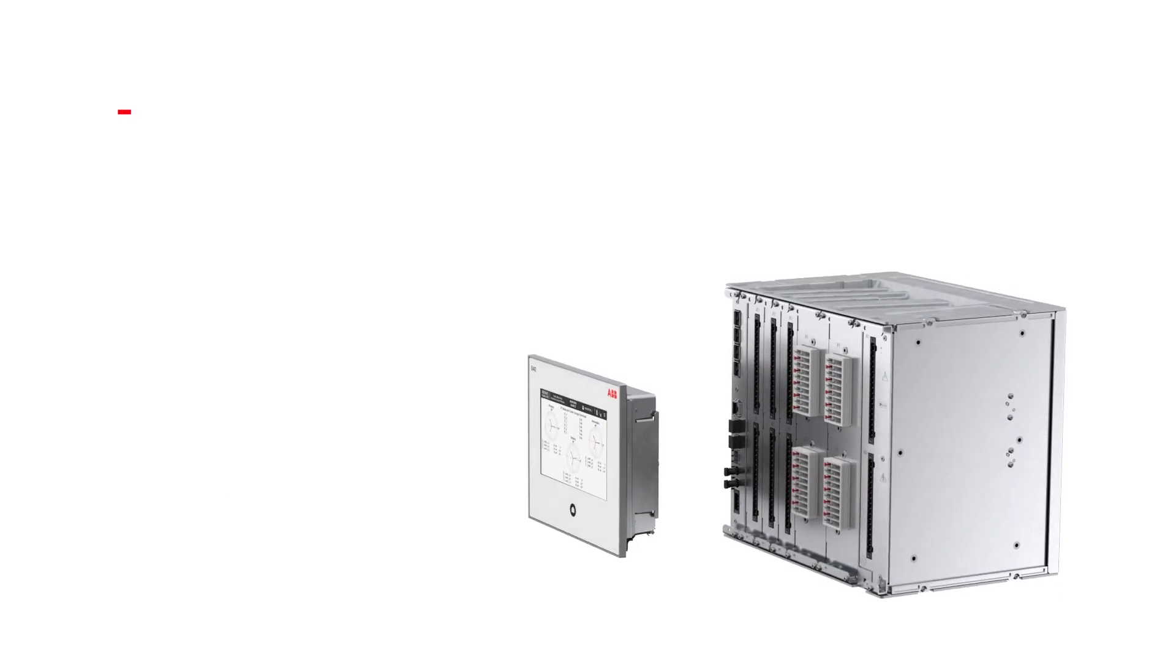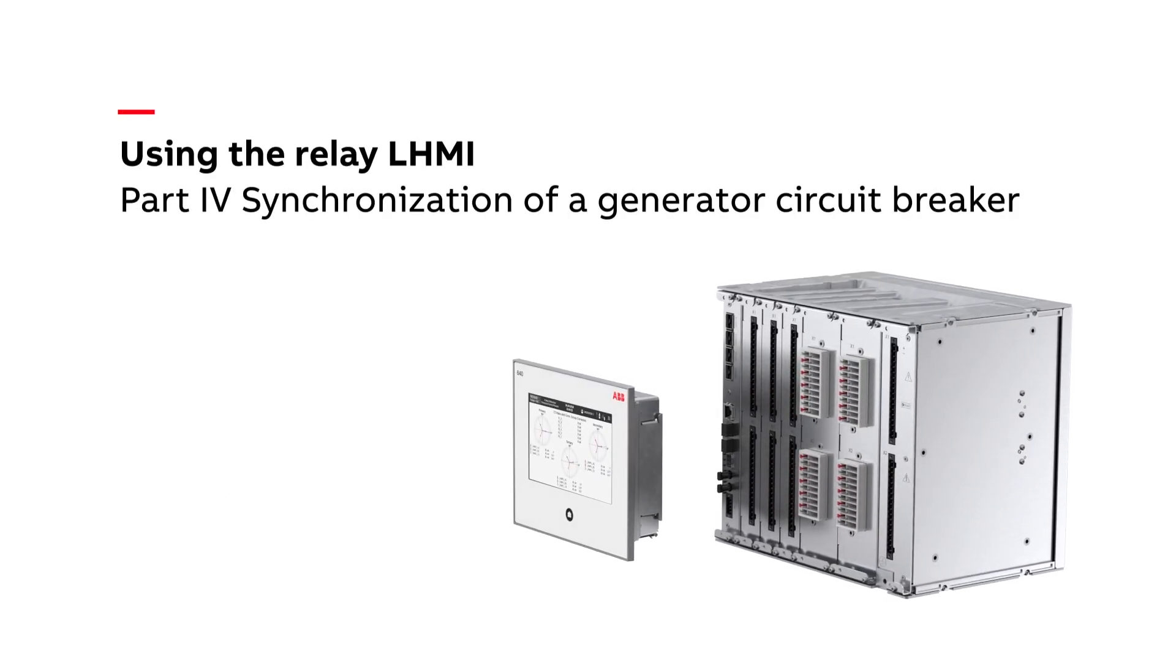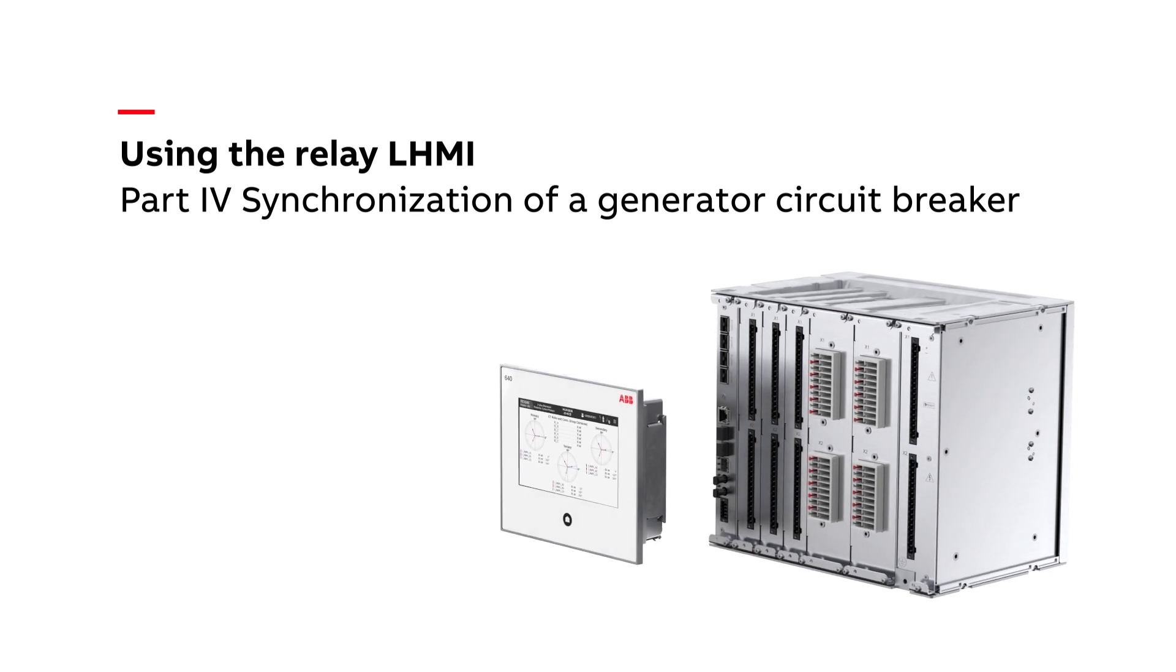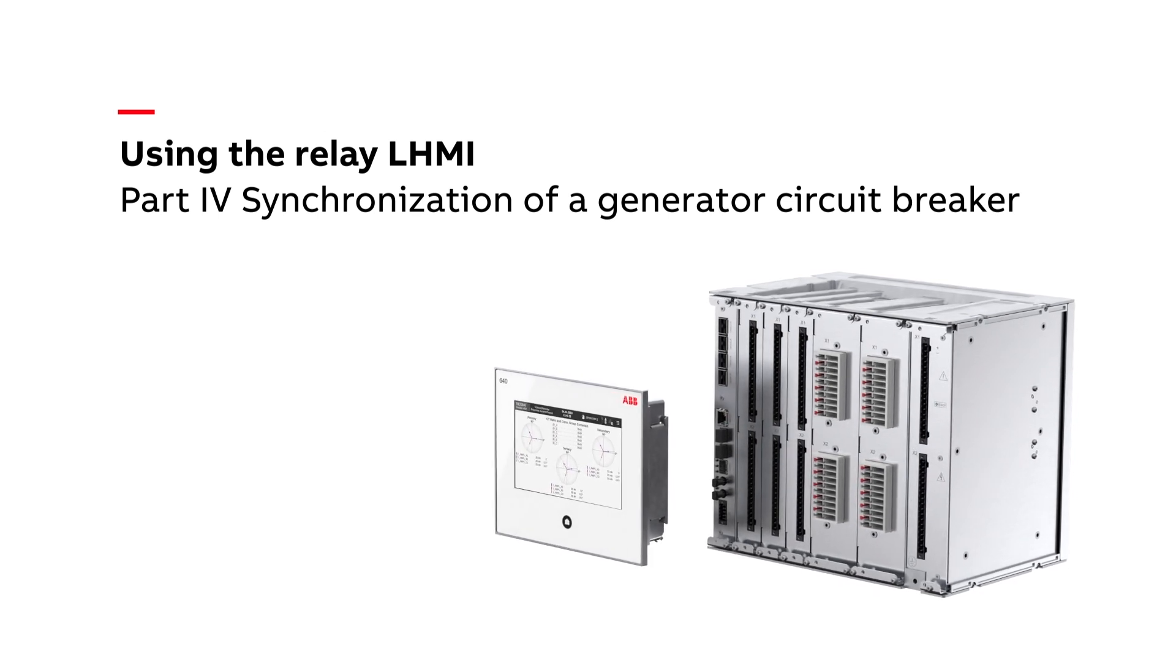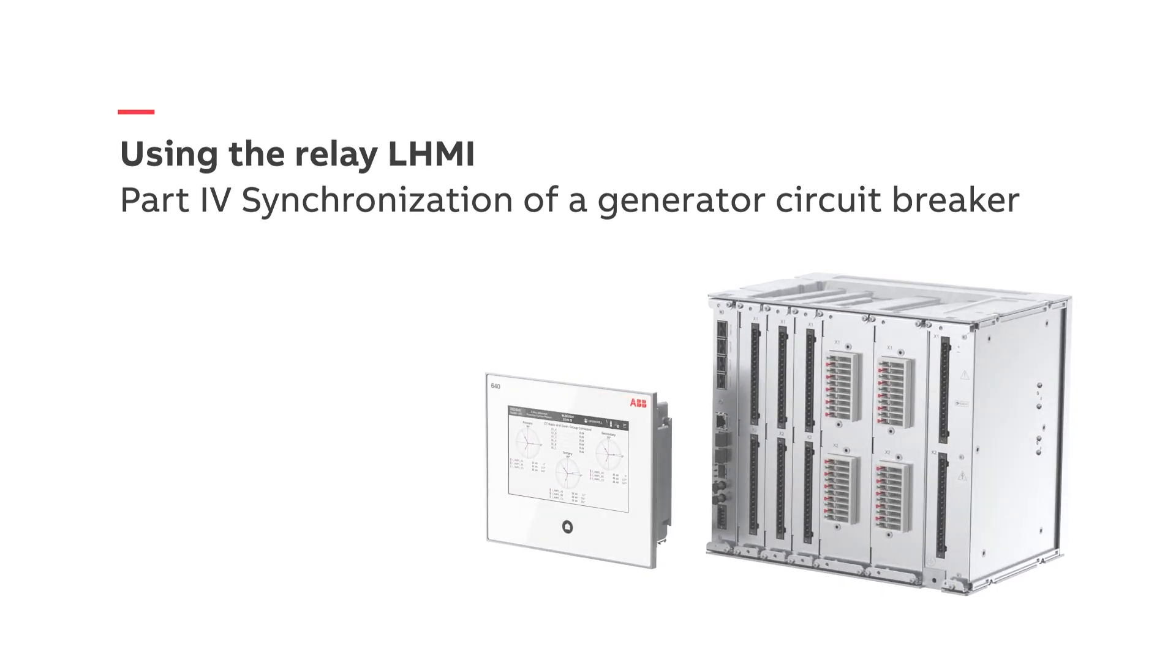Welcome to our short overview of how to synchronize a generator circuit breaker with our user-friendly REC640 protection and control relay.